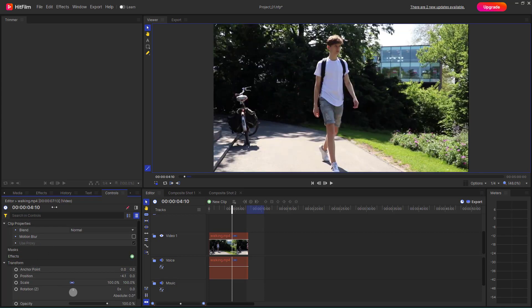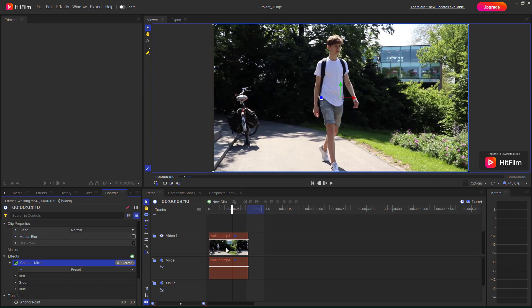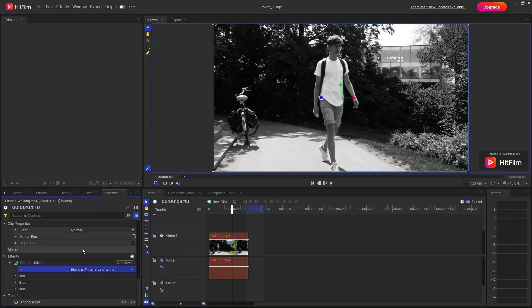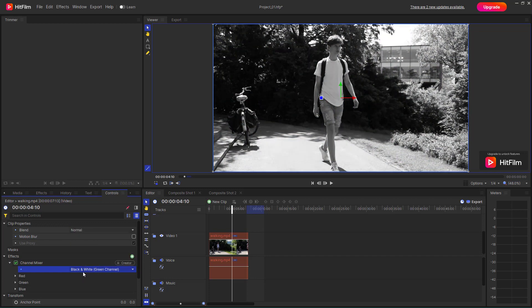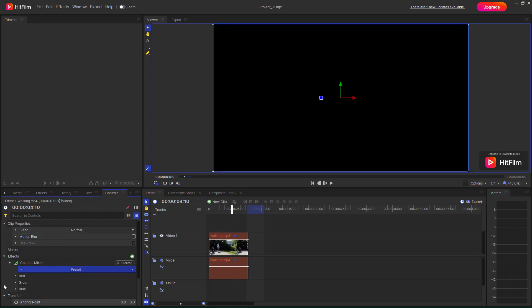Apart from channel blur, you also have Channel Mixer right here. If I click and drag the channel mixer on, you can choose, for example, black and white, or green channel, and so forth. Let me set all zeros or utilize the default settings.